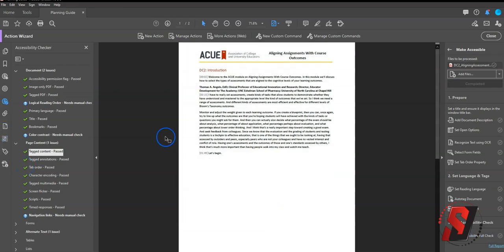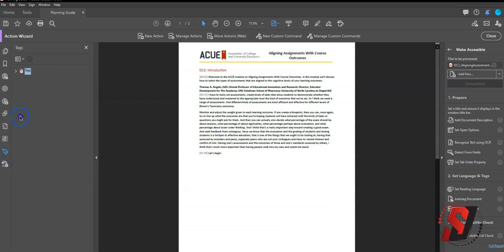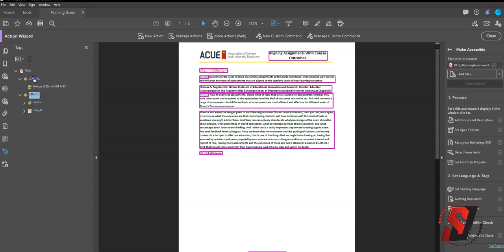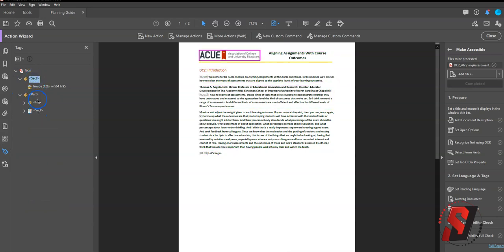So I just ran the Make Accessible Wizard. Let's select the Tags panel and see what it put out. All right, looks like we still have some tags in here. This is going to need some cleanup, but this could be used as a good starting point. Thank you.